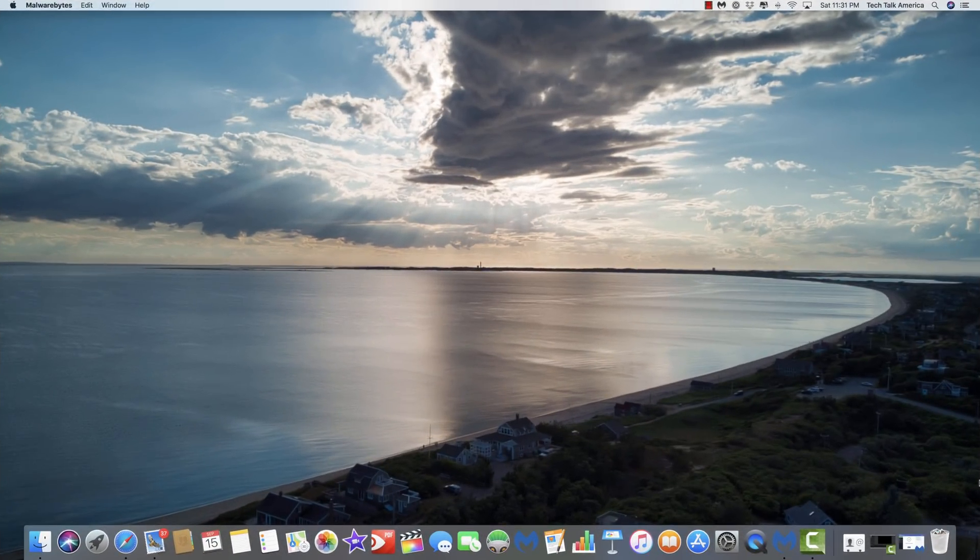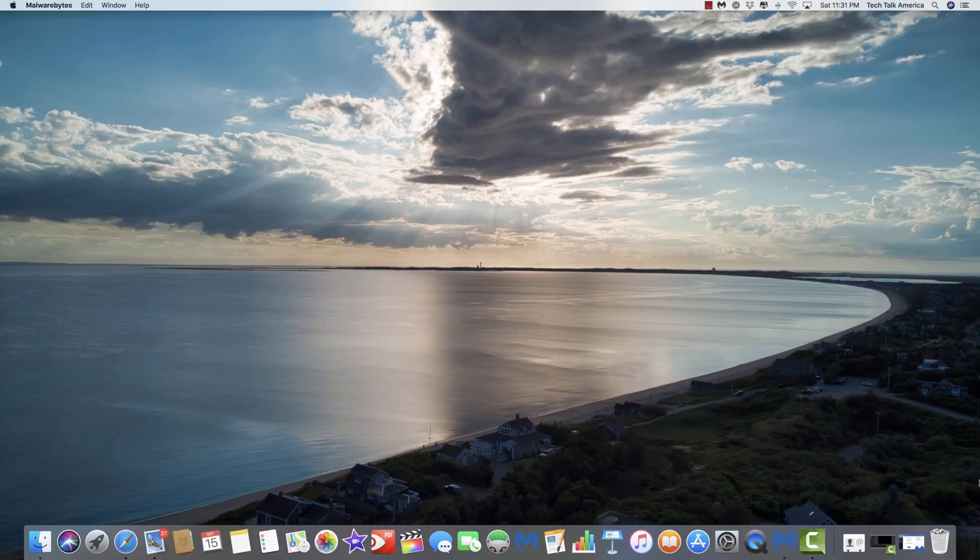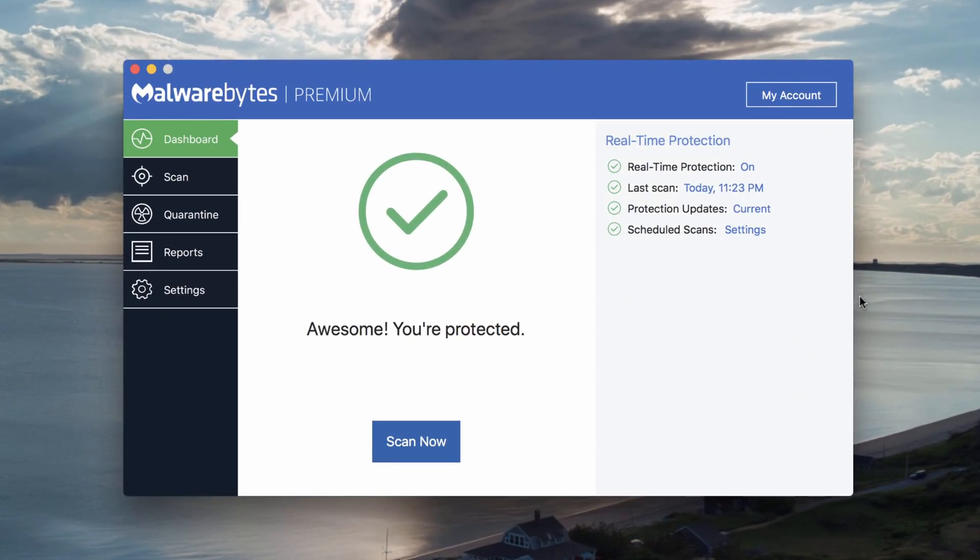Alright folks, welcome to my desktop. So when you're done downloading Malwarebytes and you open it up, this is what you're going to see. This is your dashboard. And as you can see here, it's pretty darn straightforward.